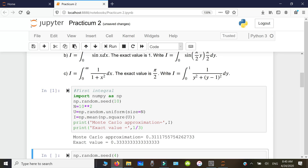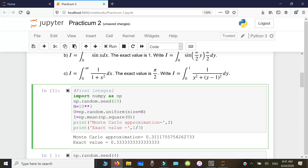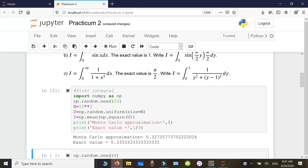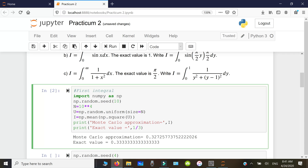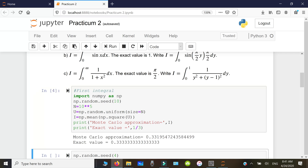With 100 random numbers we get approximately 0.3111 — not very close to the exact value of 0.333. Increasing to 10³ gives a much better result. At 10⁴ it improves further, and at 10⁵ it's much better. With 1 million it's much closer. Notice that the convergence is slow — this is one of the weak points of Monte Carlo methods.